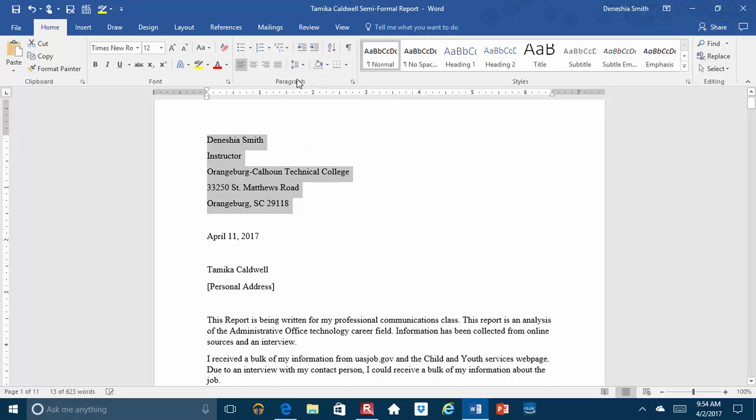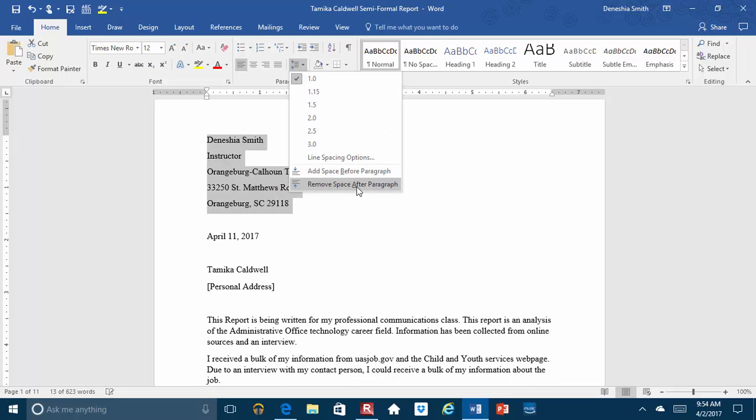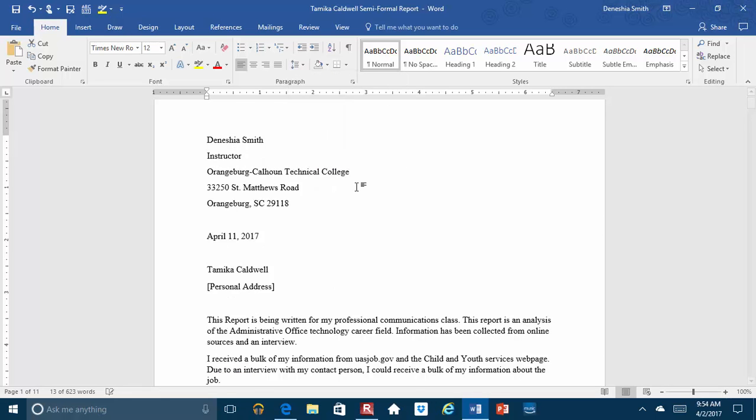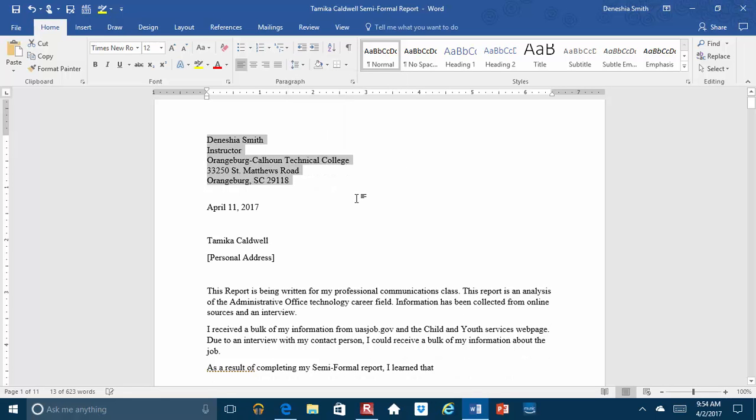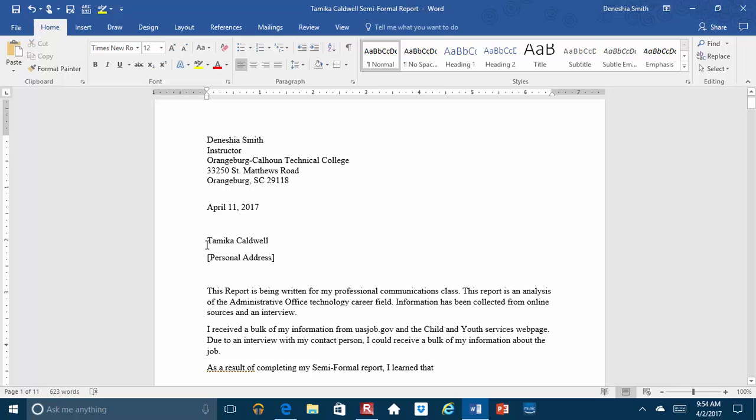When you put it on single-spaced, sometimes you have to go back and remove space after paragraph. So it should look like that instead of this spacing. Make sure that everything is single-spaced. And again, your return address goes first, then the dateline, and then after that, you put the inside address, which would be who it's going to, which would be this information here.